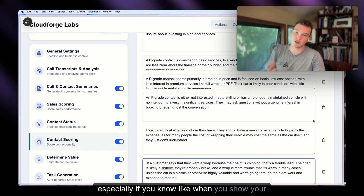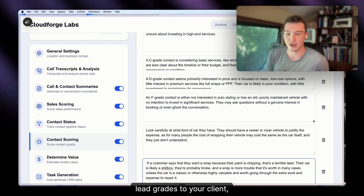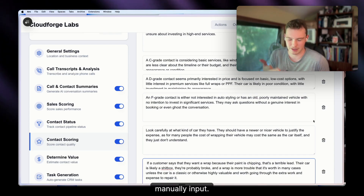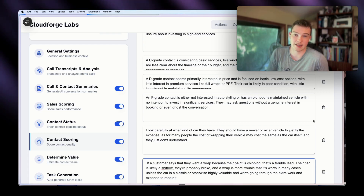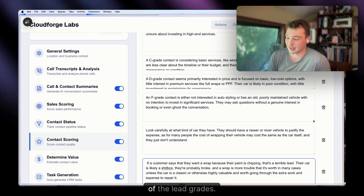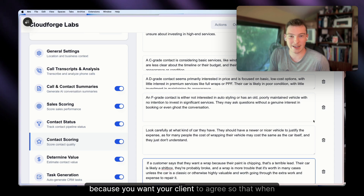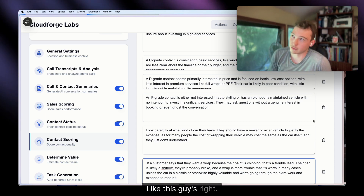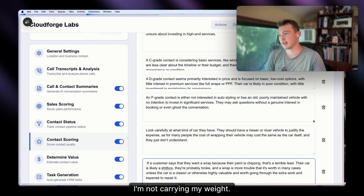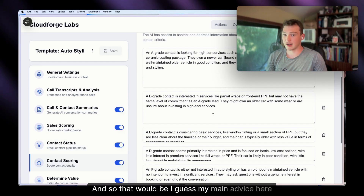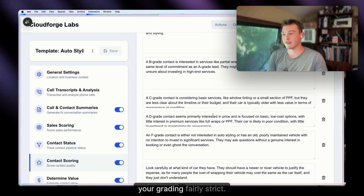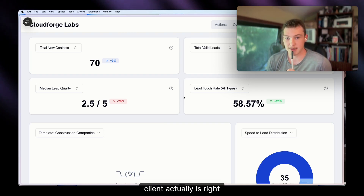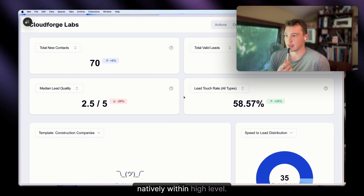Especially when you show lead grades to your client, you want them to actually agree with the grades. I built out a way for clients to manually input their own opinion of the lead grades, because you want your client to agree — so when you show them that they haven't called leads, they have to admit they're not carrying their weight. My main advice: make your grading fairly strict.